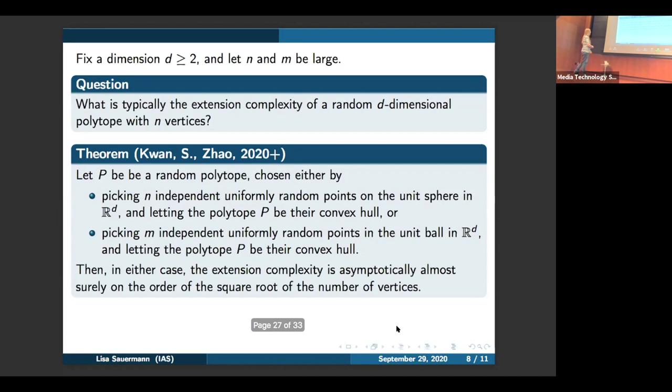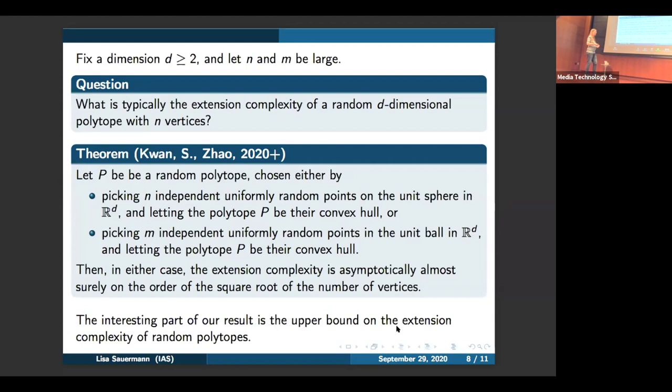We showed that for both of these models of random polytopes, the extension complexity is asymptotically almost surely on the order of the square root of the number of vertices. The interesting part is the upper bound, because the lower bound essentially already follows from Padwell's result. The new part here is proving upper bounds on the extension complexity of these random polytopes. So up to a constant factor, we determine the order of the extension complexity — it equals the square root of the number of vertices.